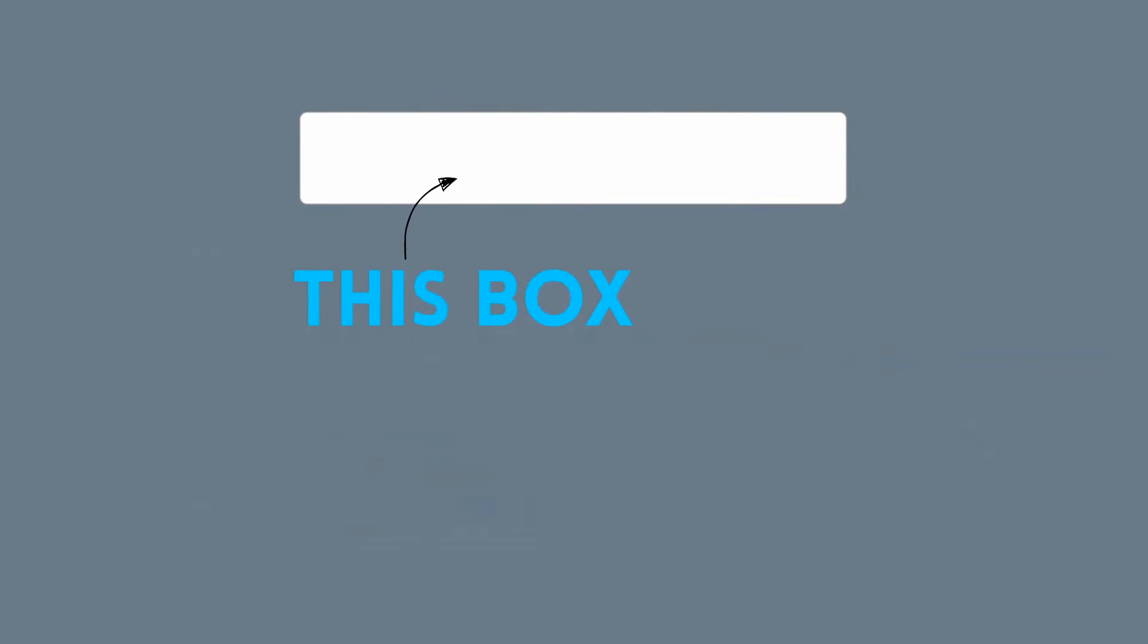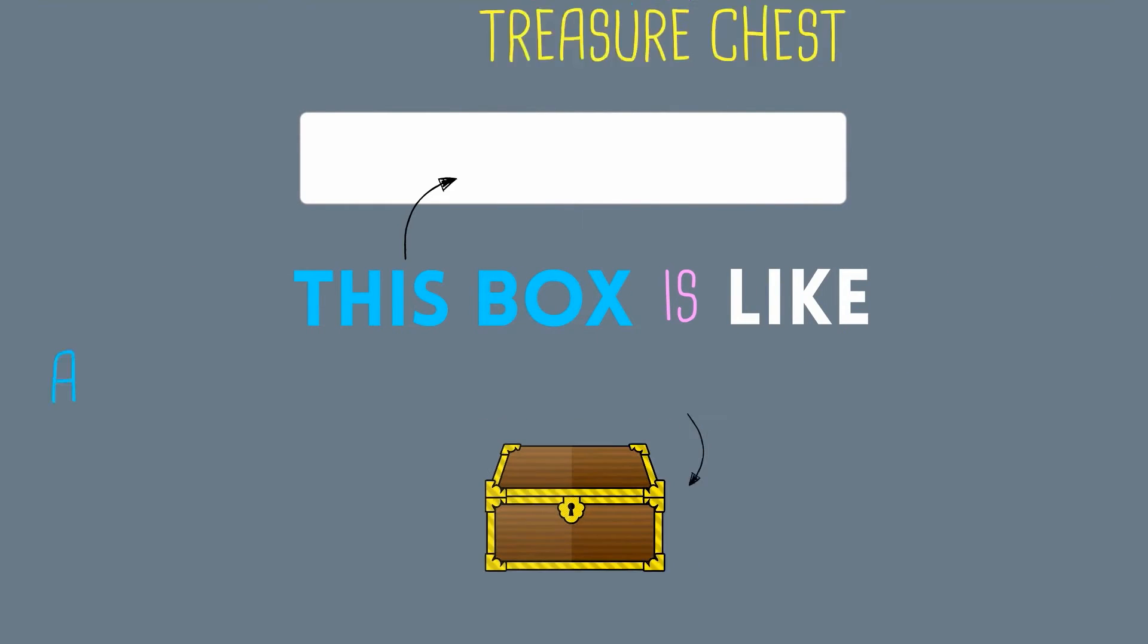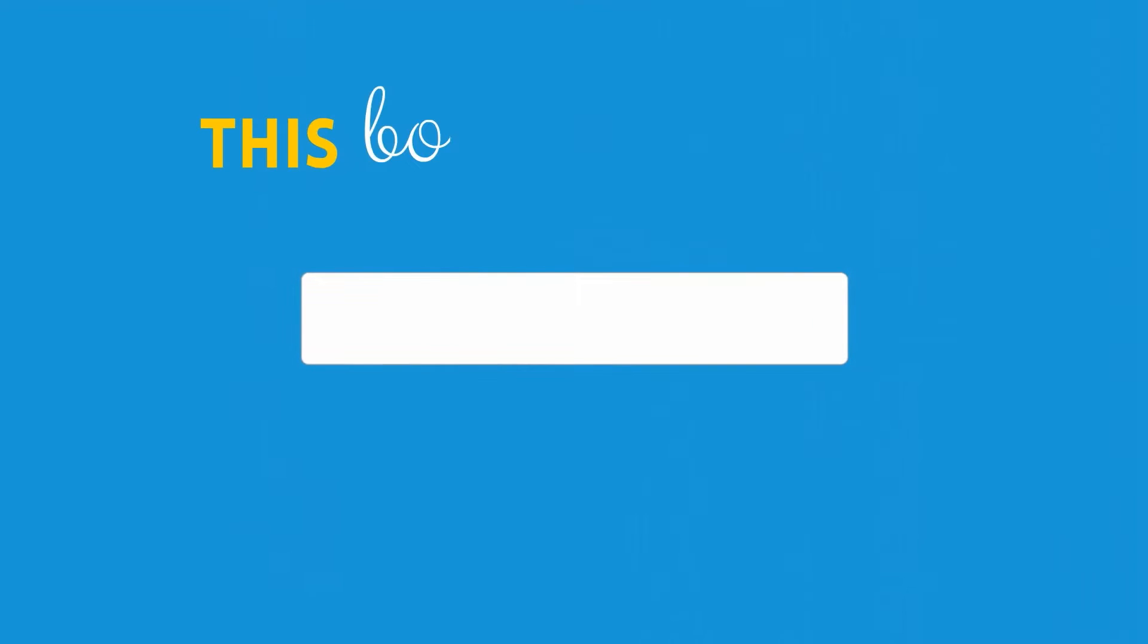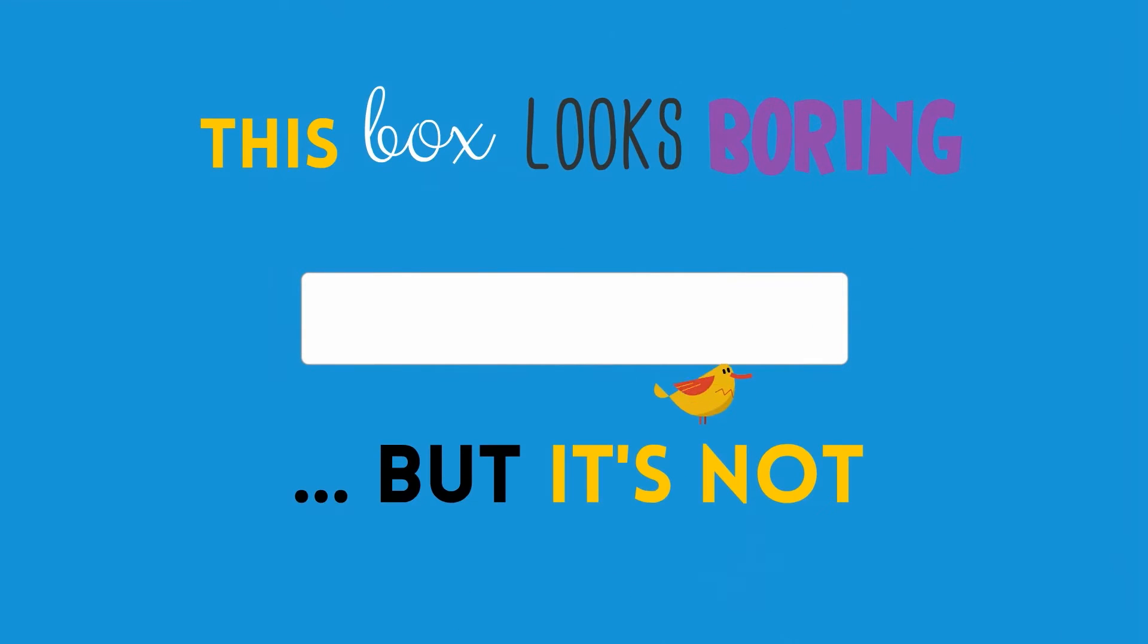And this little box is like a treasure chest. Now, I know it might not look like much, but it can make your website go viral. Let me first show you how it works.